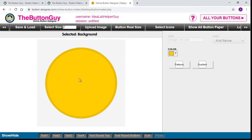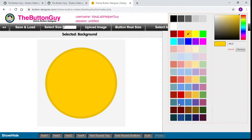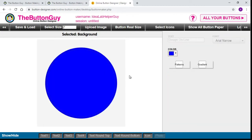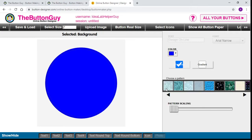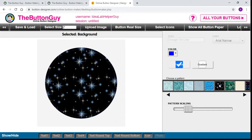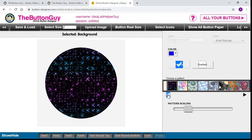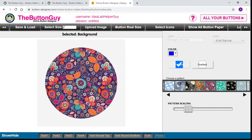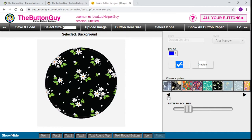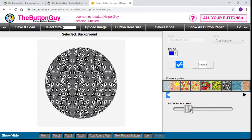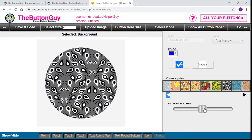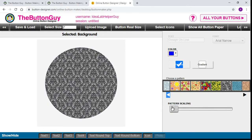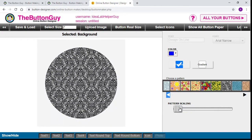I'd like to start by clicking on the background — selected background. You have a choice of all these different colors or you could design your own custom color. For right now let's start with a nice bright blue button. You also have the option of choosing patterns: if you want a pattern of stars they have that, along with clouds, paisleys, and everything you can think of. If you find a pattern you like but don't like how it looks, the pattern scaling here zooms in or out so you can make the background whatever you want.